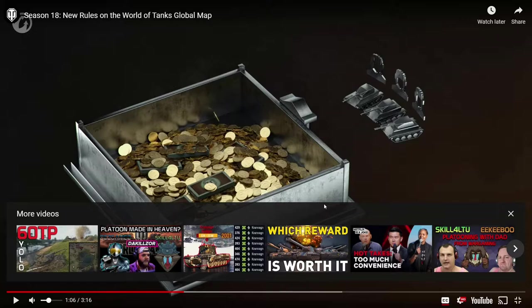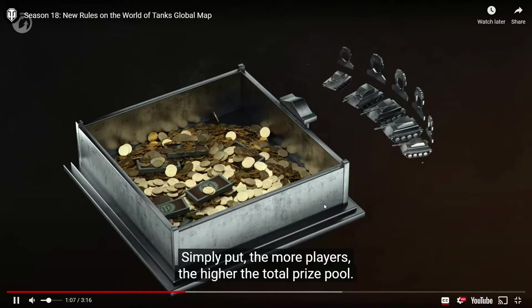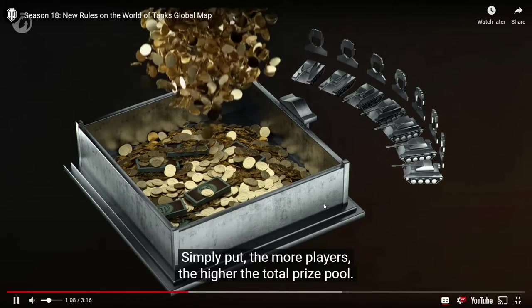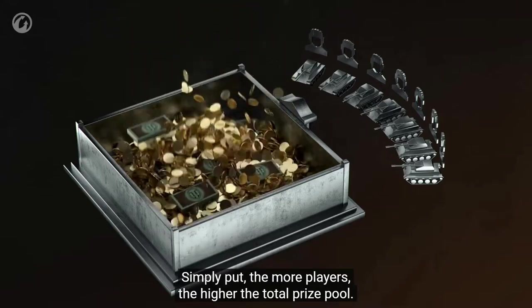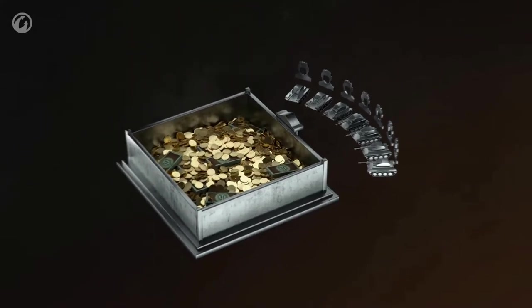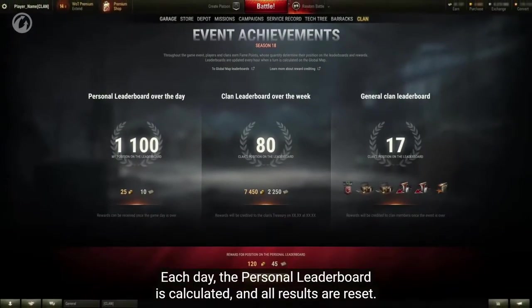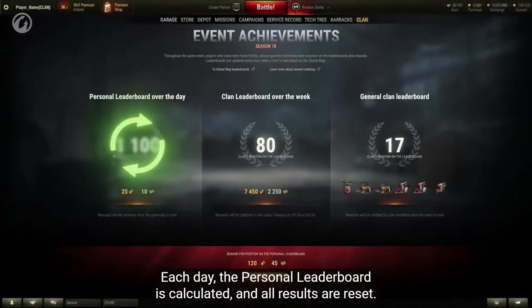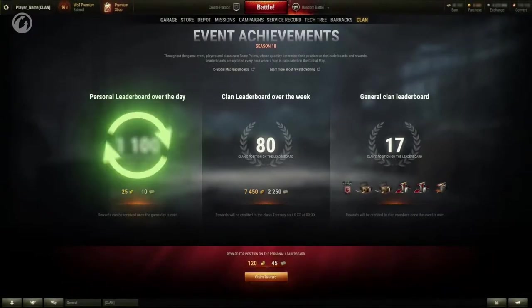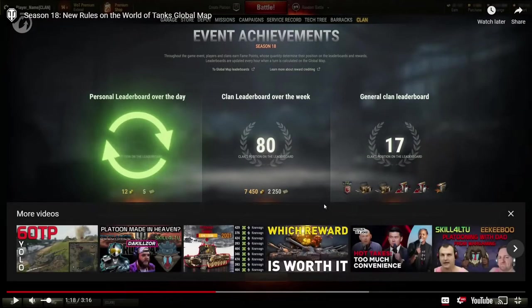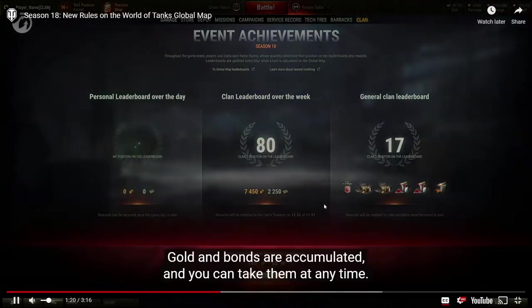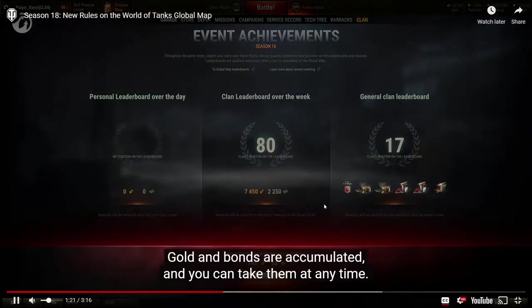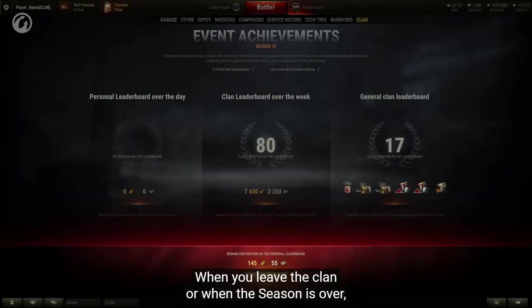I'm not really sure how this is going to work yet because they said something about daily rewards. We'll find out. Hopefully it's going to be kind of like War Games for advances where you get gold the next day. So continuing, now simply put, the more players, the higher the total prize pool. Each day the personal leaderboard is calculated and all results are reset. Gold and bonds are accumulated and you can take them at any time. When you leave the clan or when the season is over, they will be credited automatically.